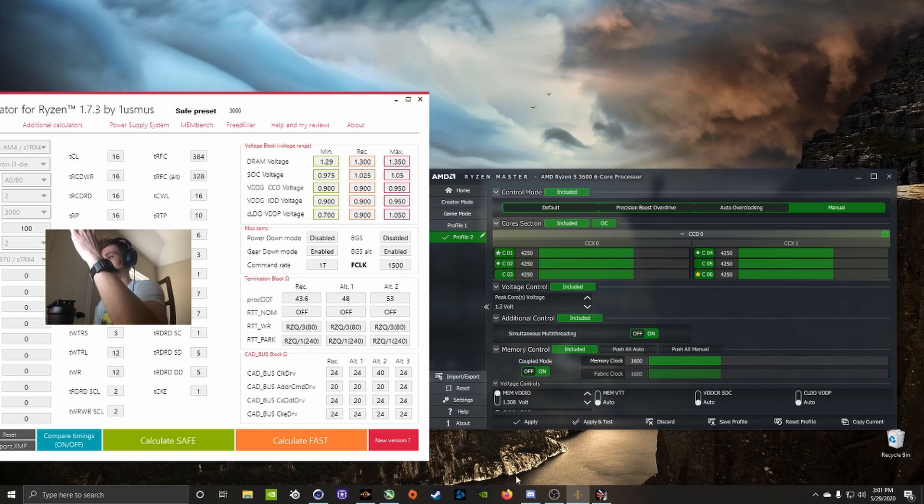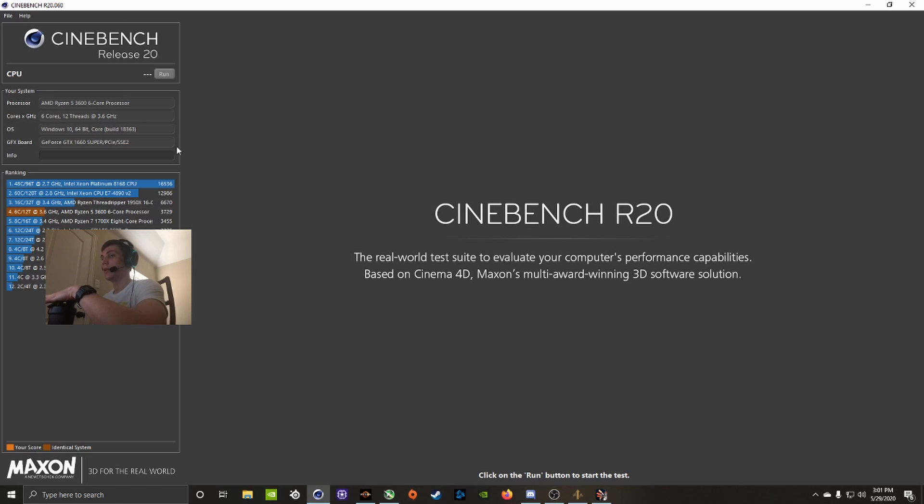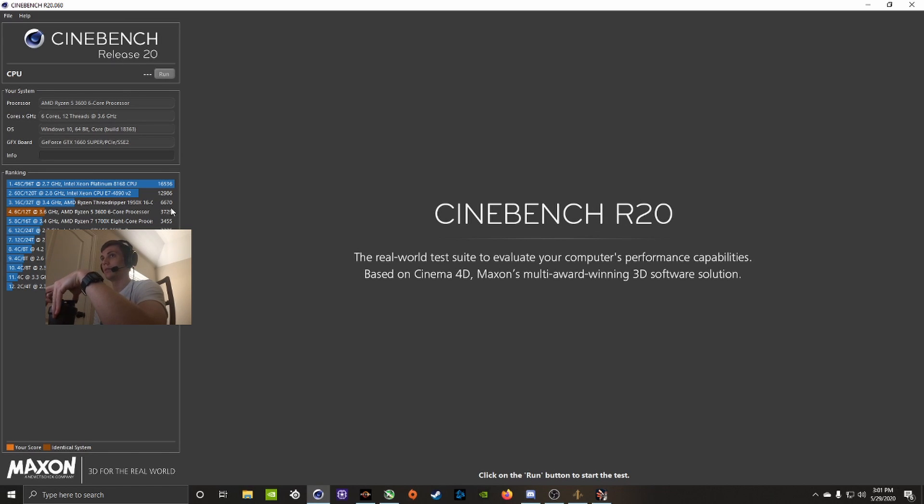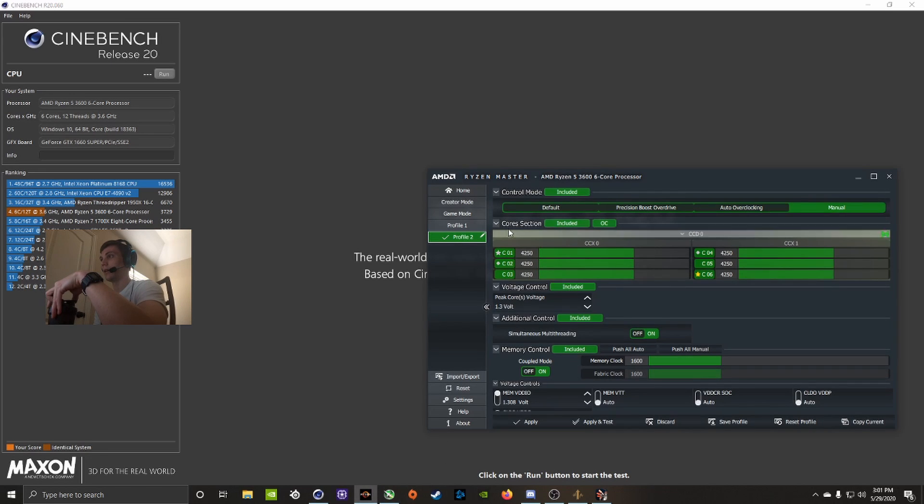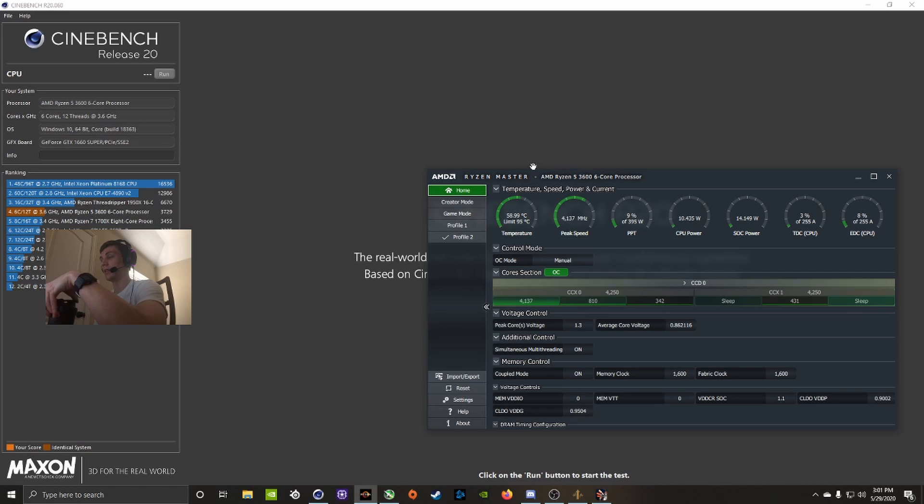If it passes, you can even, this is what I use to benchmark the CPU to see if it is stable: Cinebench R20.